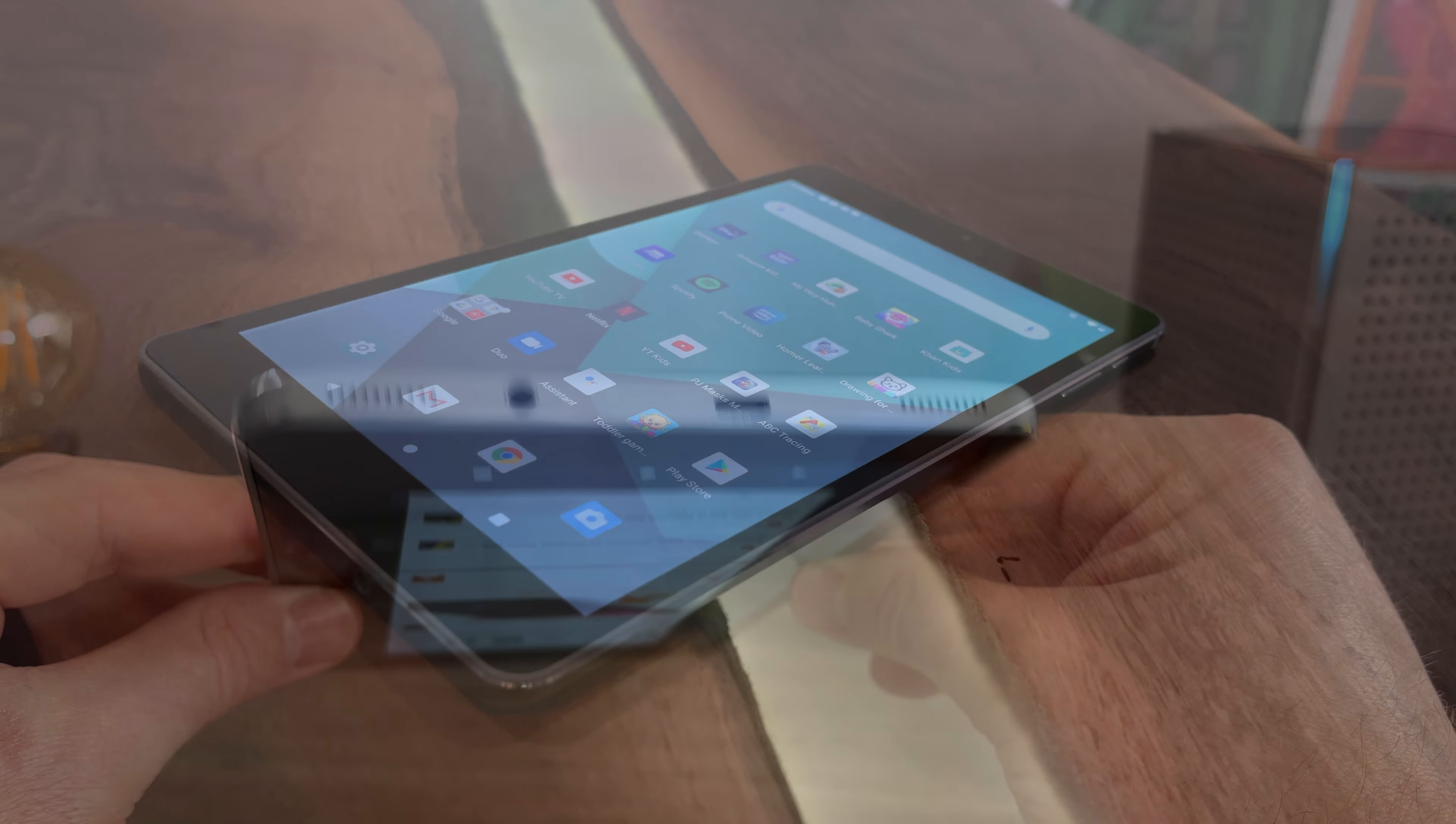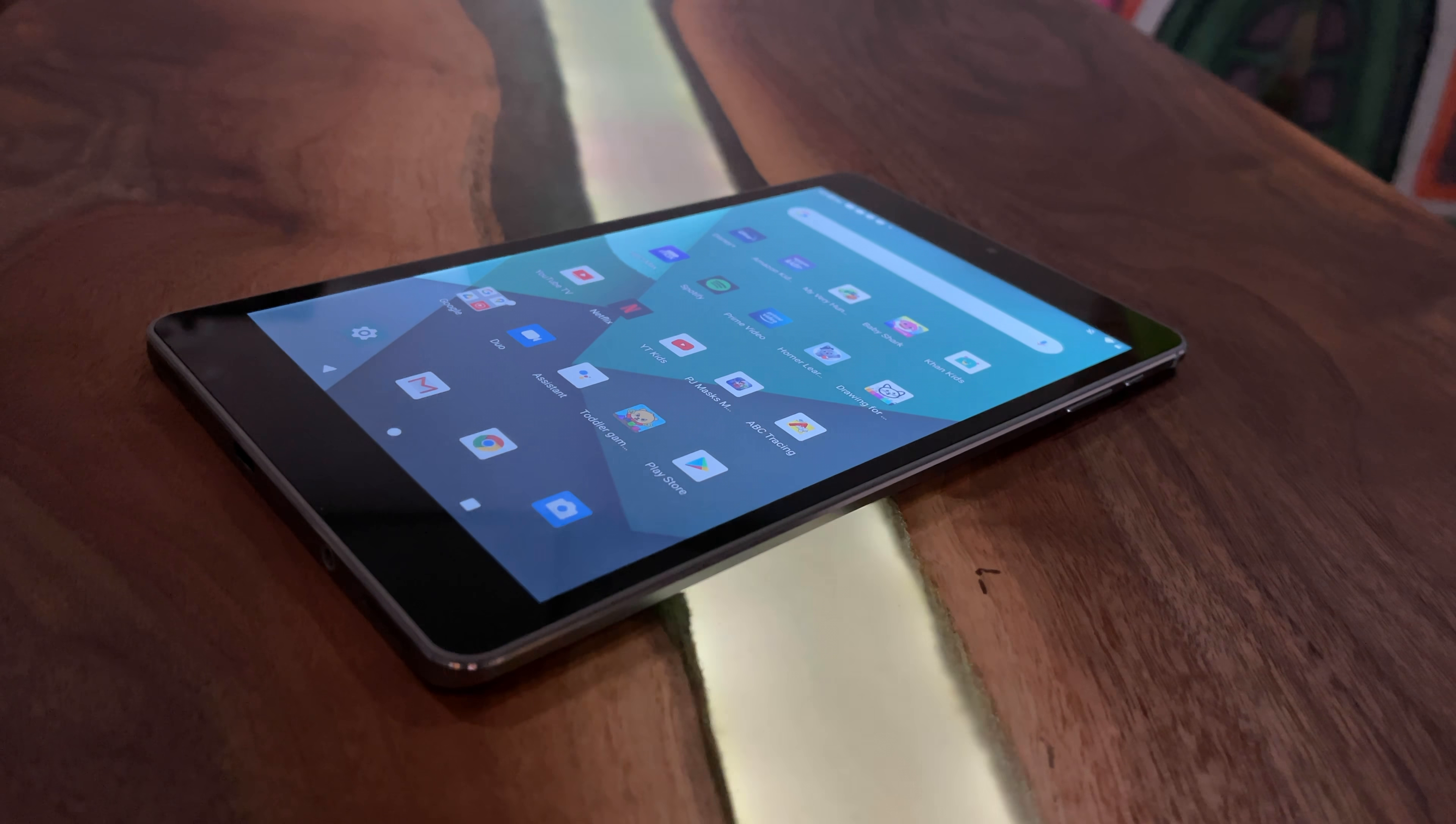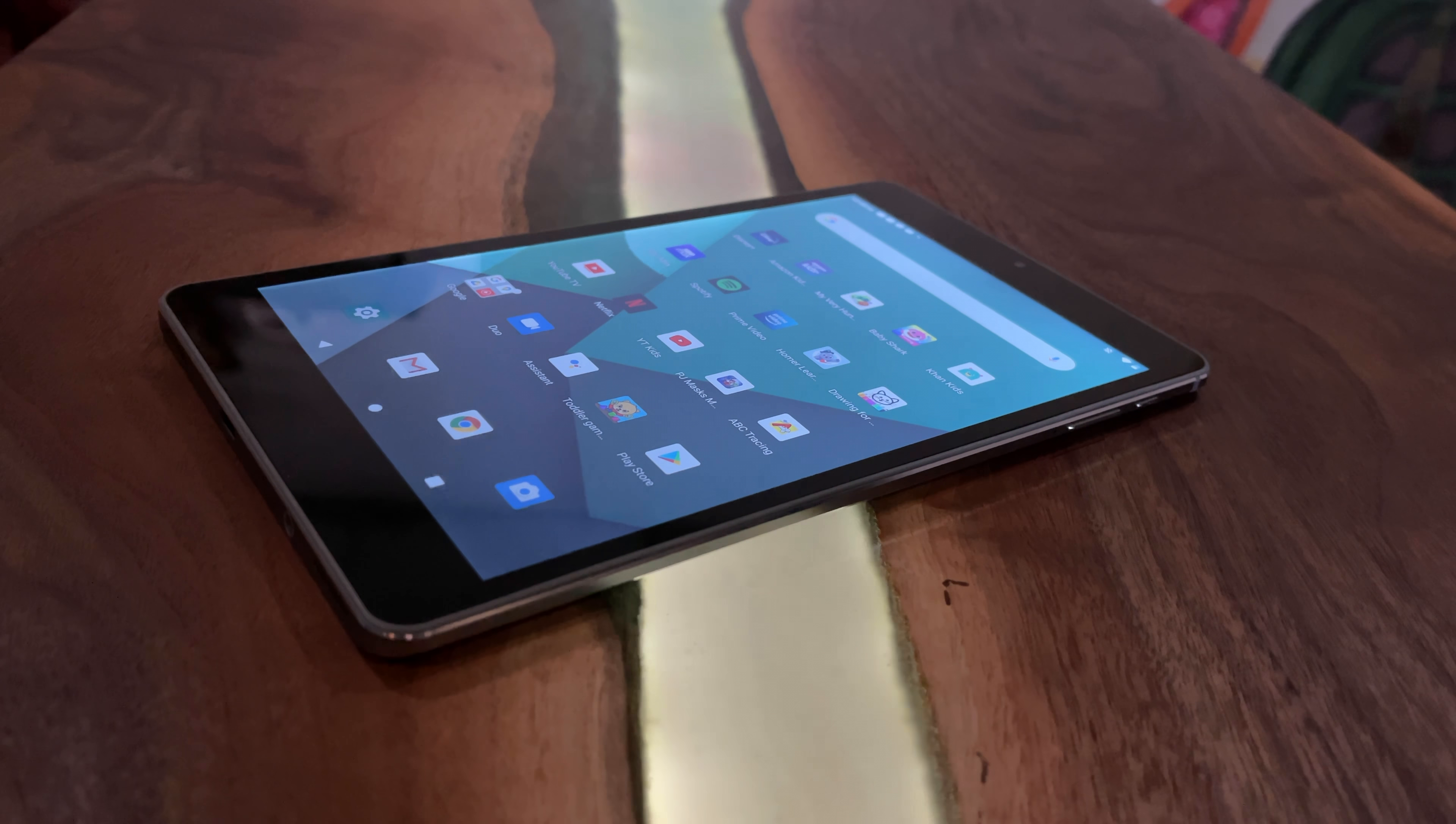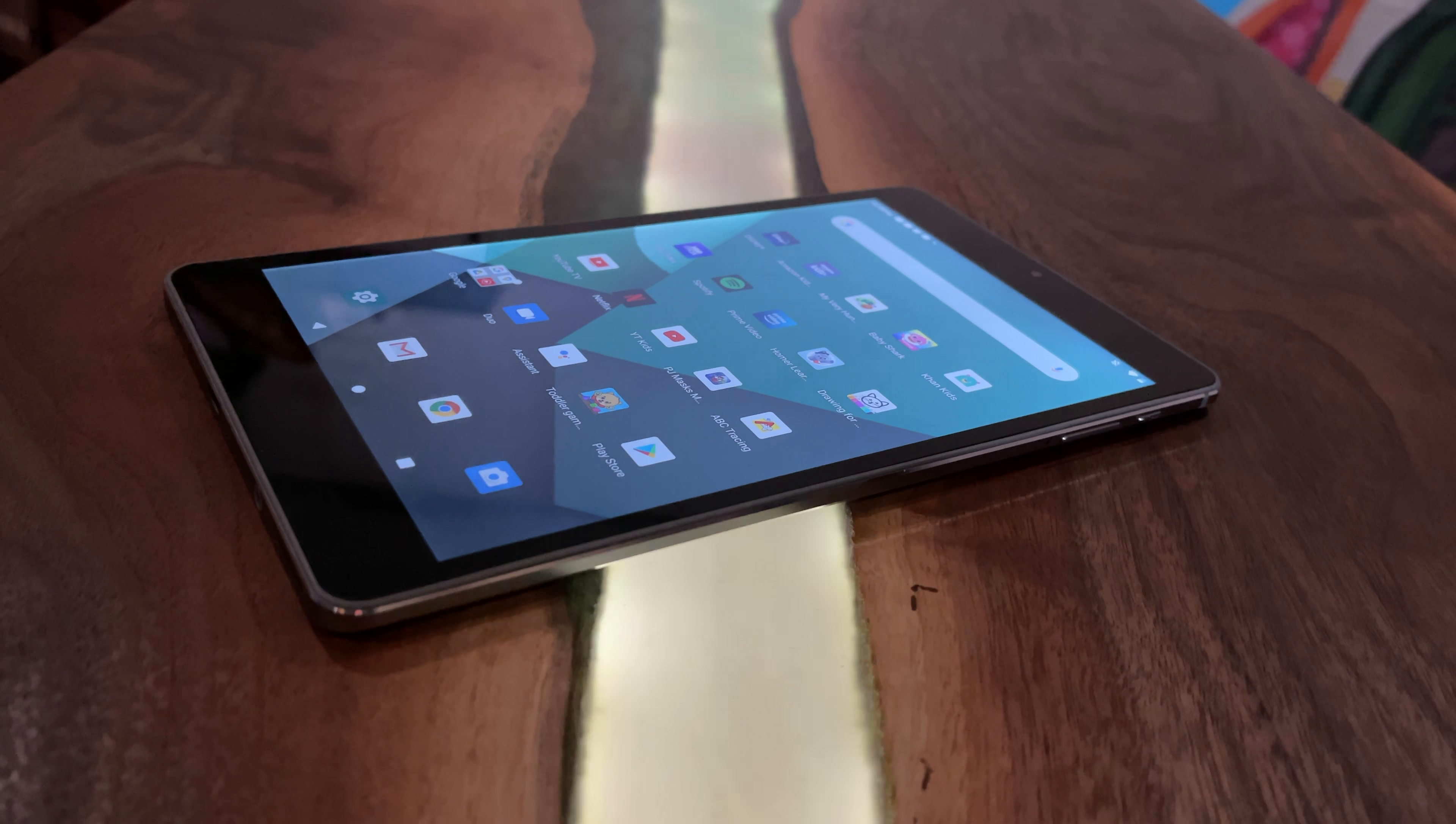On the bottom you have dual speakers, a 3.5 millimeter headphone jack, and then a USB Type-C port for charging. This tablet comes in at 1.12 pounds or 510 grams. So it's not the lightest 8-inch tablet on the market, but with that all metal design I would say it feels more premium than a lot of the cheaper ones, and by no means is this heavy at all.